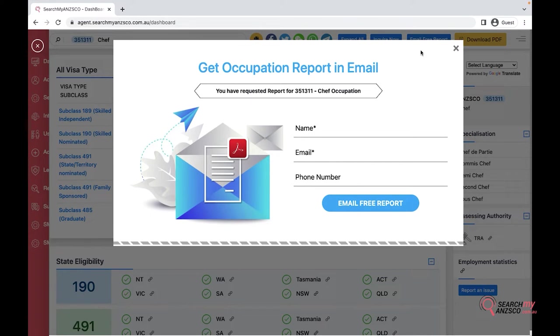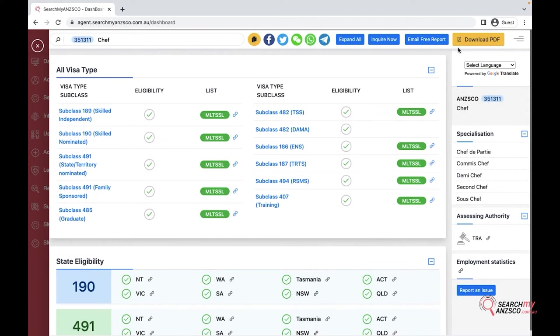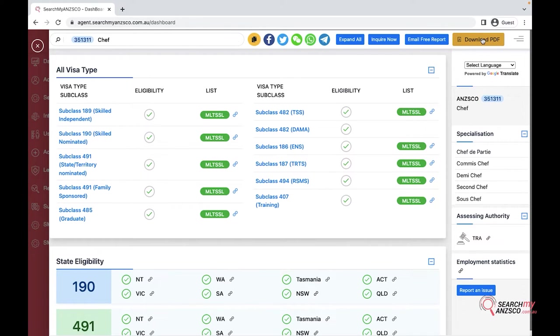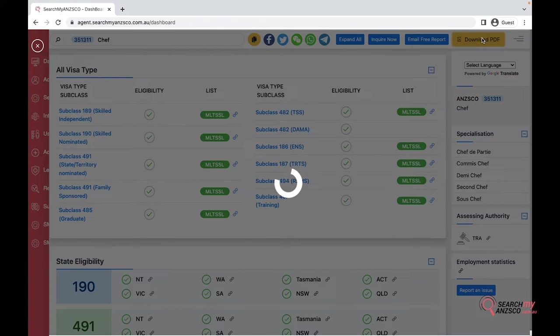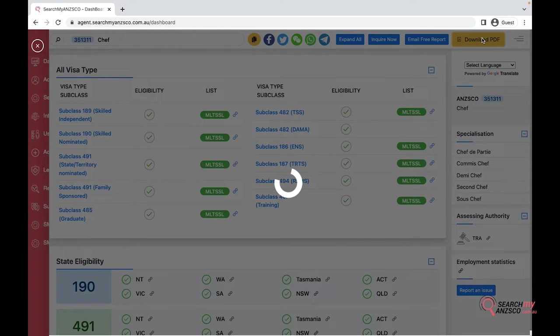The download PDF option only comes in if you're logged into the CRM. If you hit download PDF, it would take a minute or two and then summarize all this information into a PDF format which you can send to your client after the consultation or after the discussion.